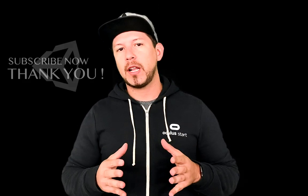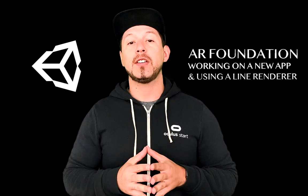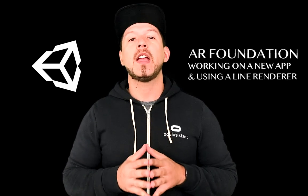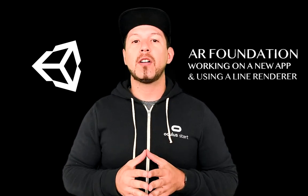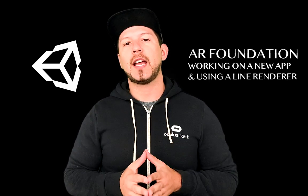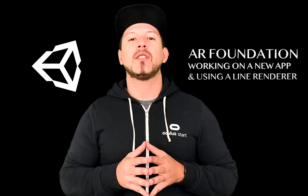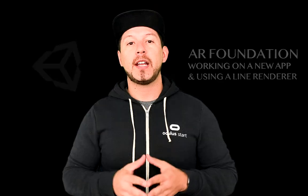Today I'm going to continue the augmented reality videos and I'm going to show you an application in AR that I'm working on and it uses the line render. So let's jump into Unity and start looking at it.